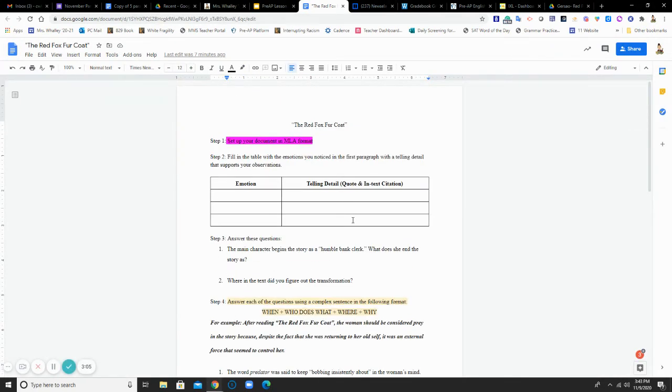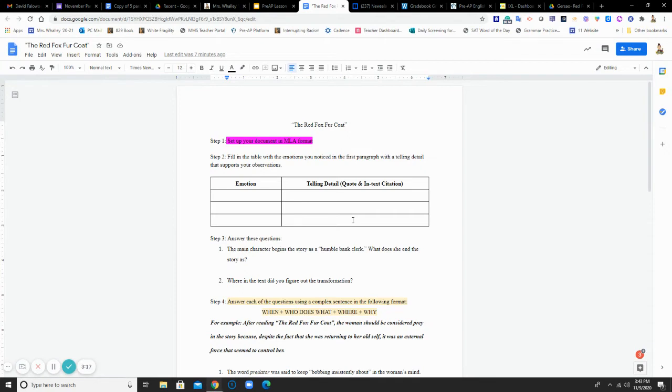This is what you will see. Notice, highlighted in hot pink, in hopes that you won't miss it, I tell you to set up your document in MLA format. Yes, this will count as part of your grade. So if you do not remember the format for the headers that you need, go back into your MLA notes and find it.